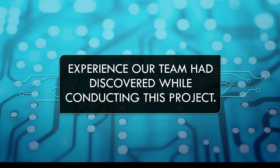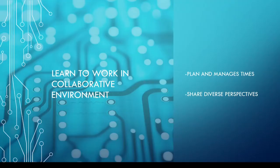Hello everyone. I'm here today to share with you the experience that our team had while conducting this project.